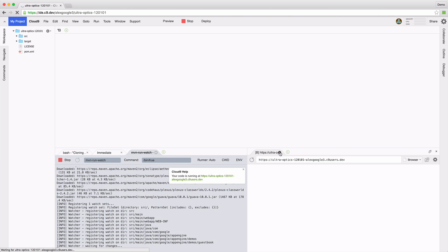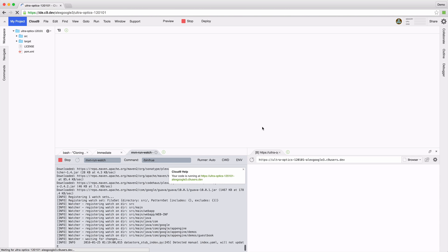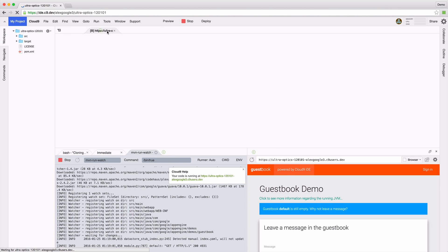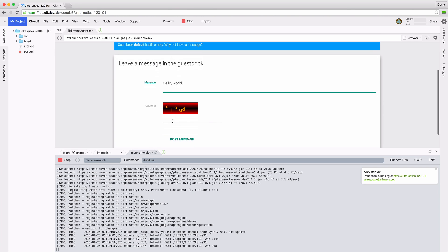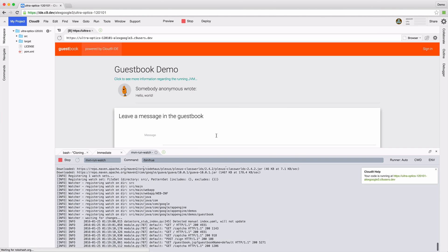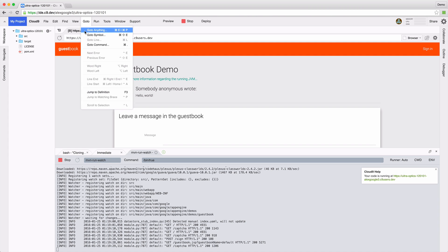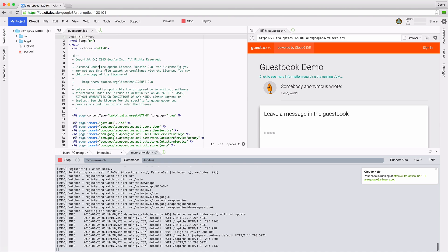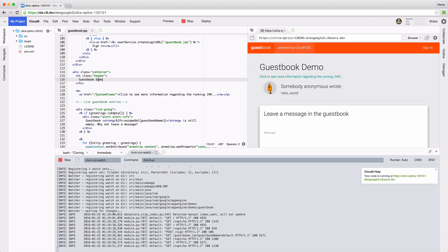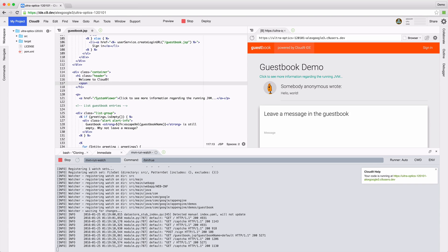With the preview server running, let's have a look at the output. Nice, but I want to make some changes to the title. So let's open up the template and write some code.